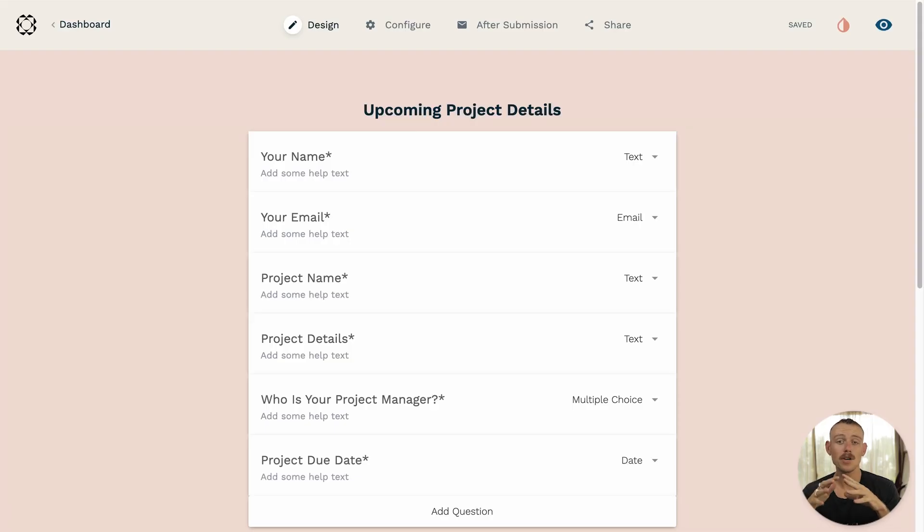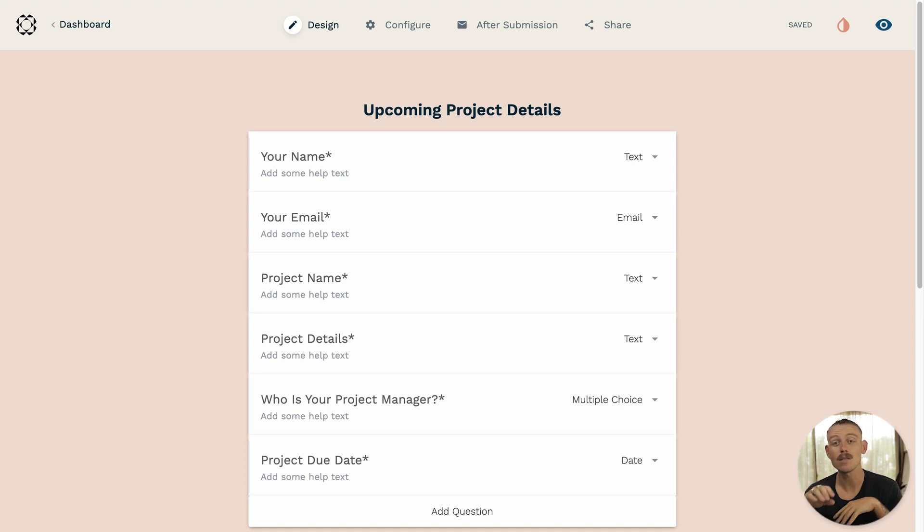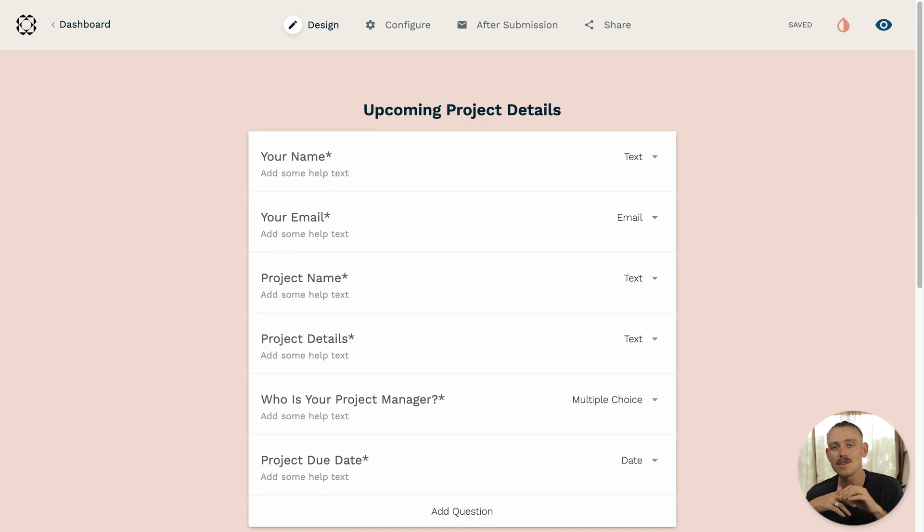Airtable is a no-code and low-code project management and collaboration platform. It allows you and your team to effortlessly customize your workflow, collaborate, and achieve ambitious outcomes.